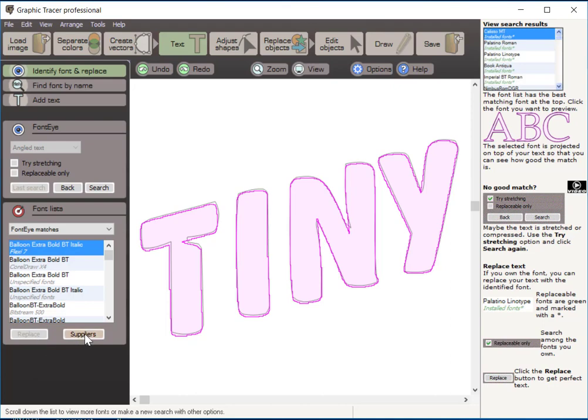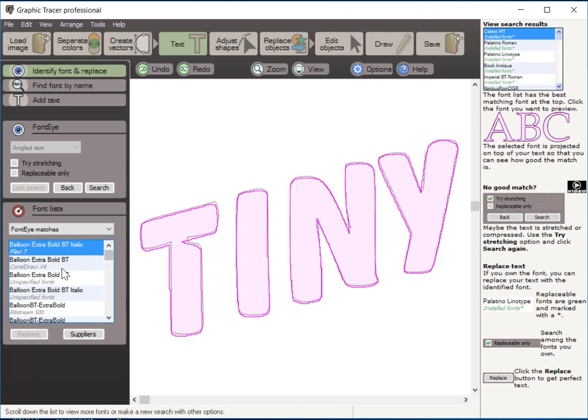If it's a font that you don't own, though, it says Suppliers. And so I could go through and click on that and it would go to the internet looking for this particular font from a variety of databases. And some of them are sites where you purchase the font. There are some sites on there also where you can download the font for free. And there's something like 20,000 fonts that Graphic Tracer can currently direct you to where you can download for free. But I don't own this first font.